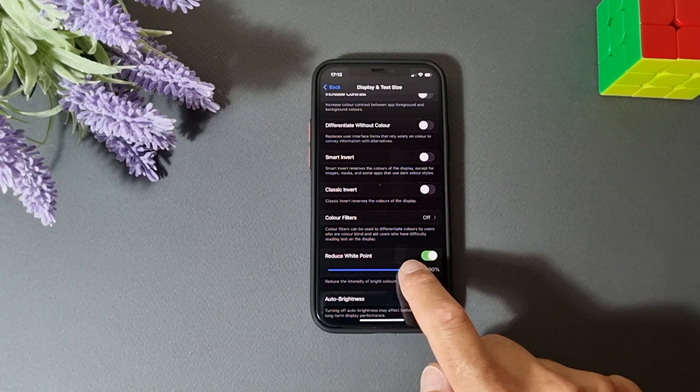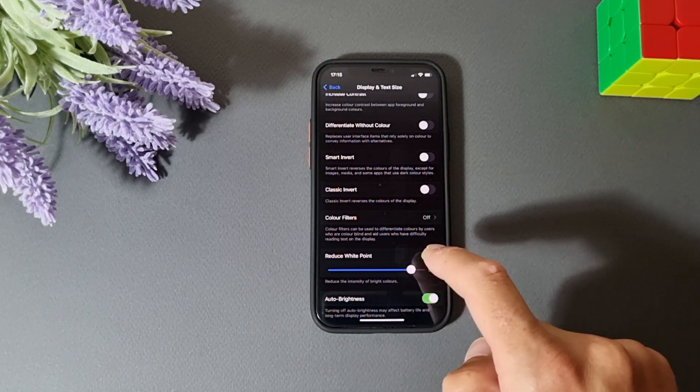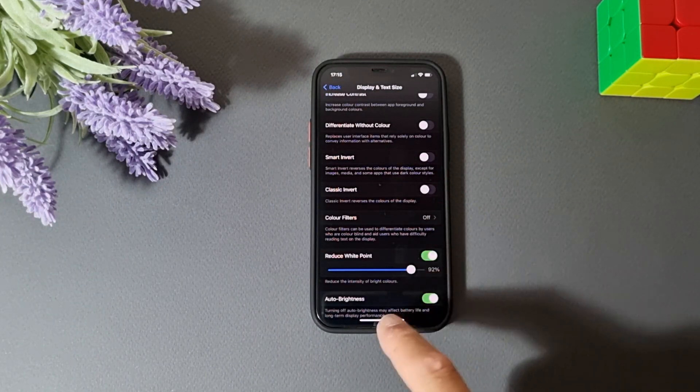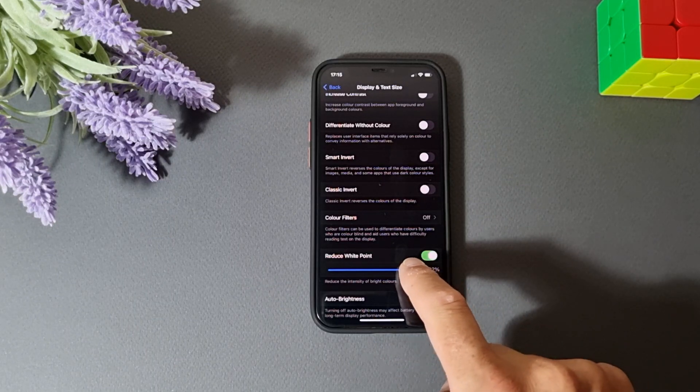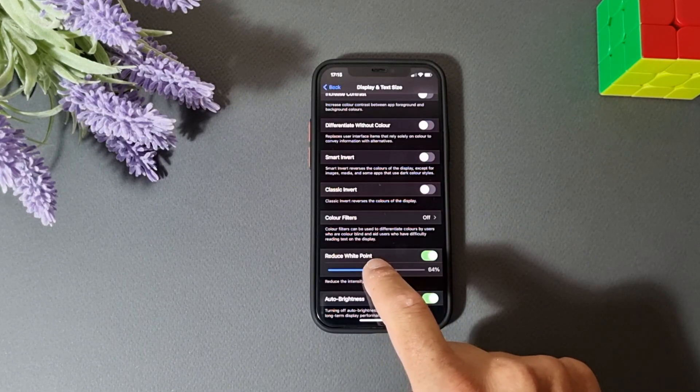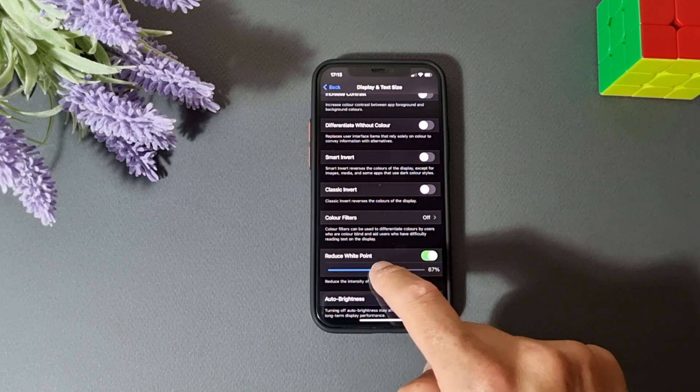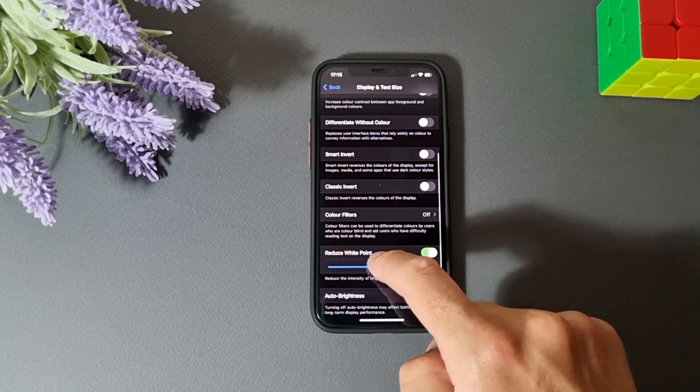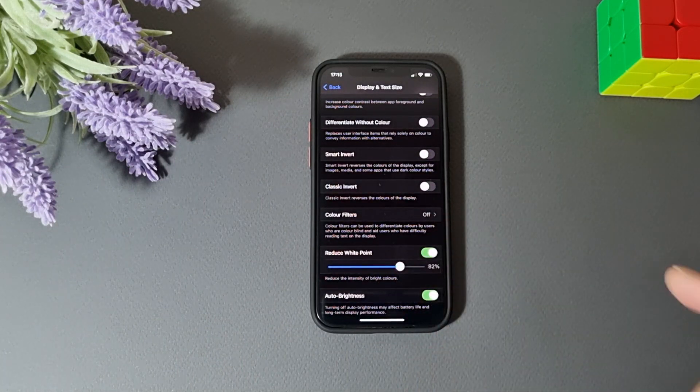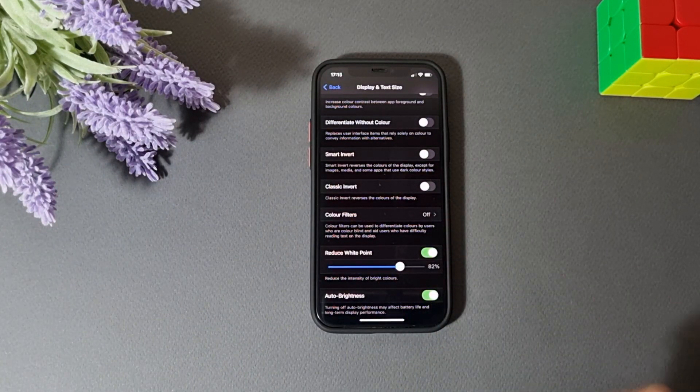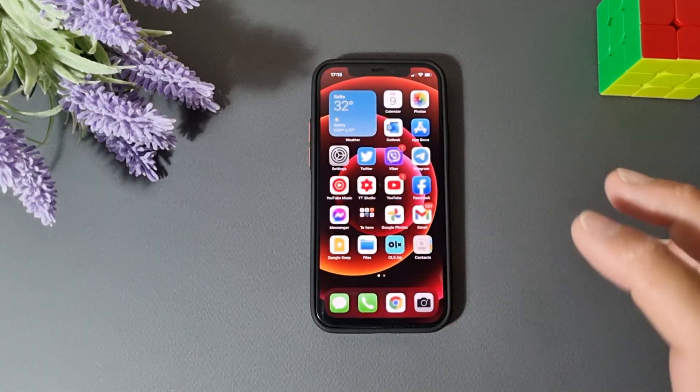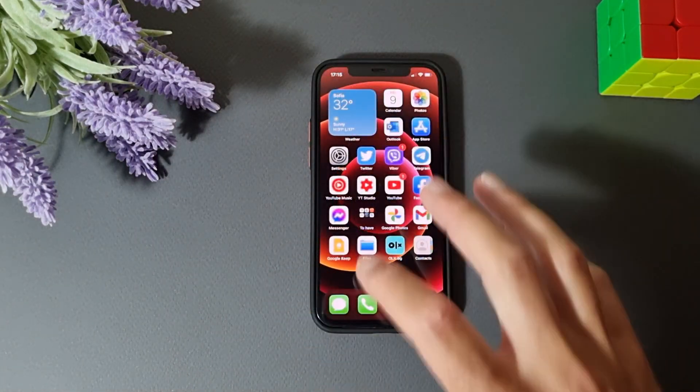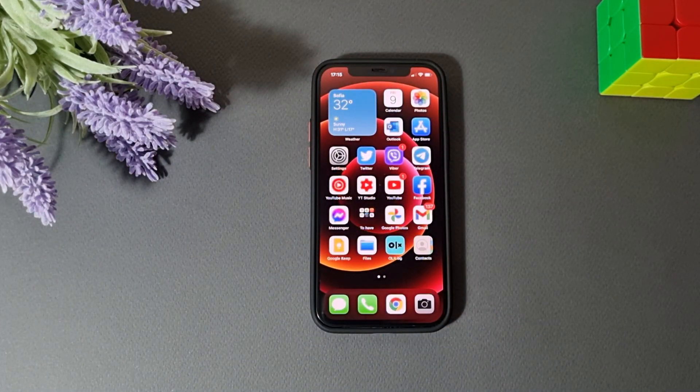That's it, guys, you can go to, if you are feeling well, you can go to 90% and if you are feeling better, you can go to 60 or 50. I will go to 80. I am okay at the 80% of reduced white point and this is how our screen will look like.